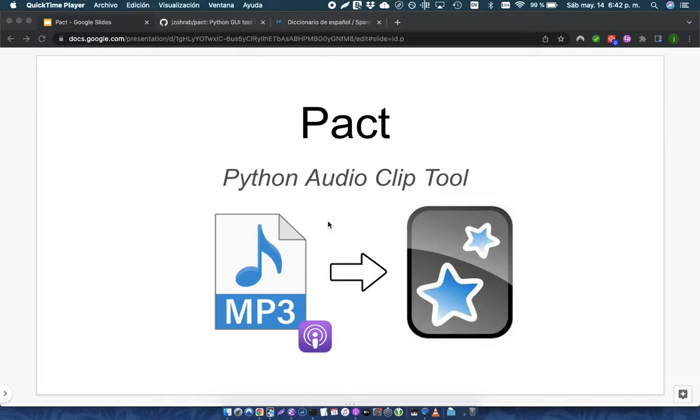This is an introduction and a quick demo of a tool I've written called PACT, which I'm using to extract clips from audio MP3 files and to make Anki cards.